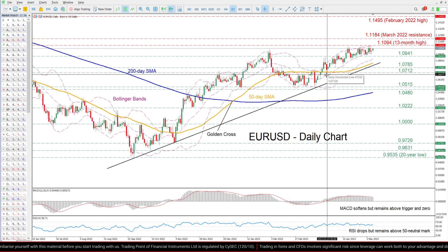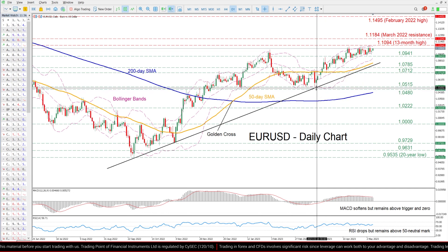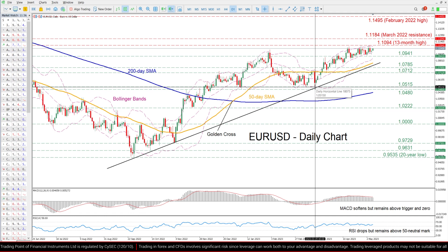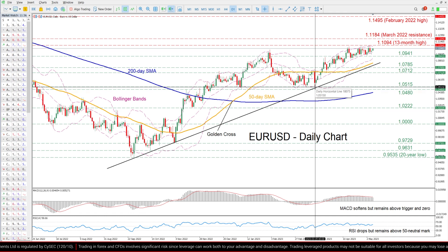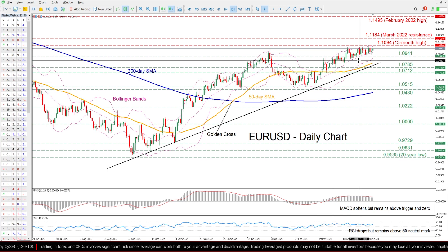A break below the latter could set the stage for the March low of 1.0515, which is the base of the pair's latest uptrend.